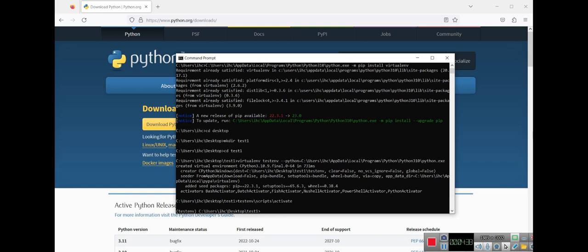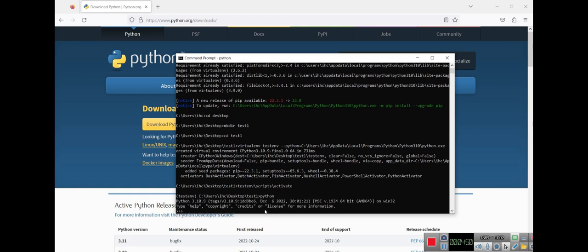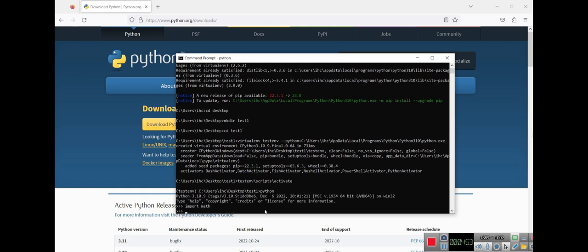As you can see, the test environment is activated here. Let's check if it's okay or not. I say python and import, for example, math or anything that you want to import. You can use it. Up to here I taught you how to create an environment in Python on Windows and activate your environment.